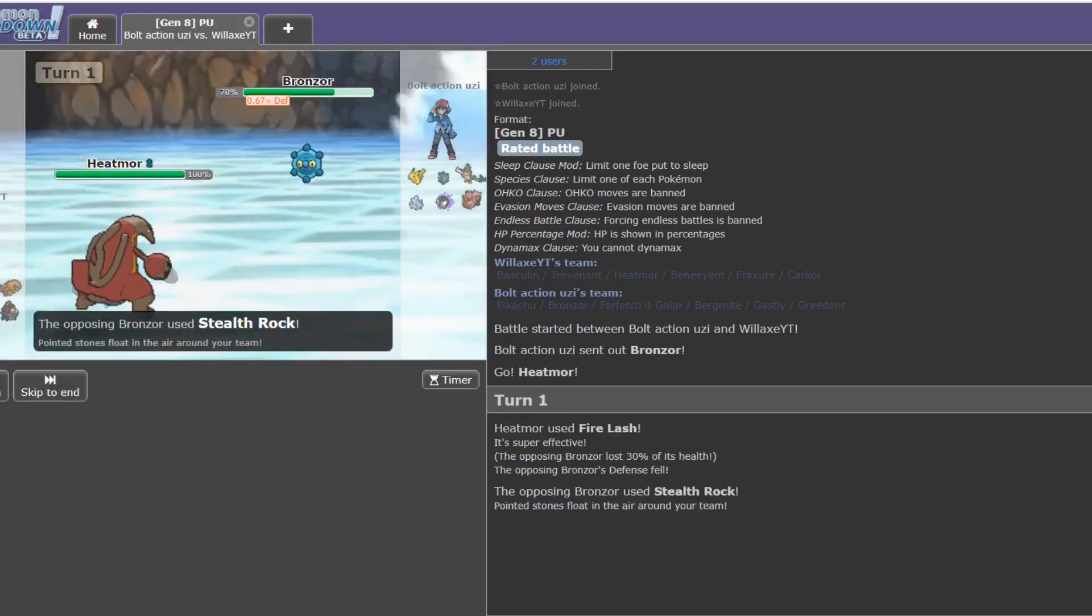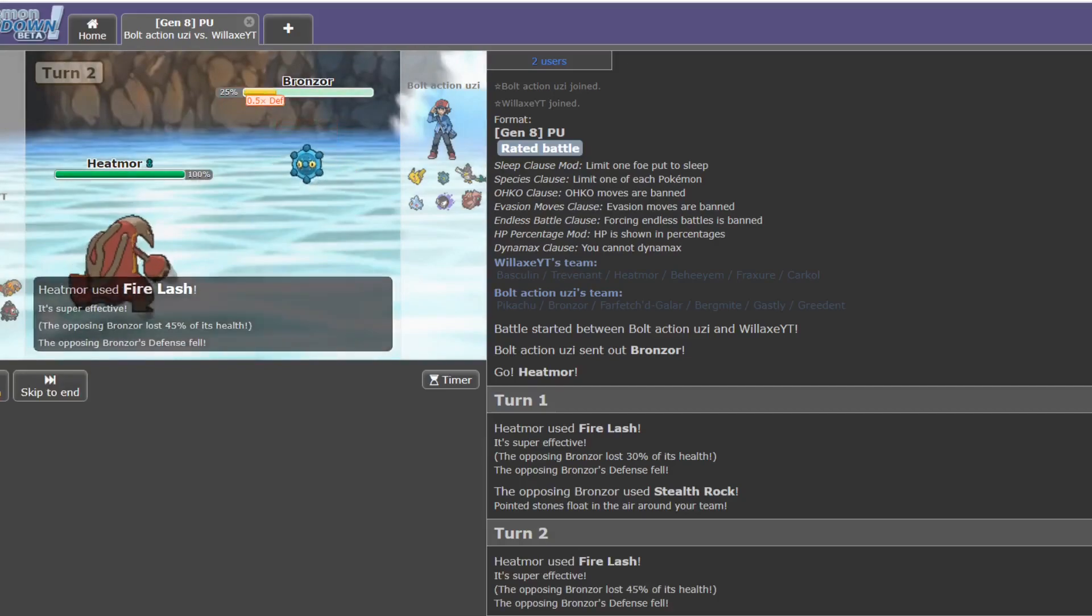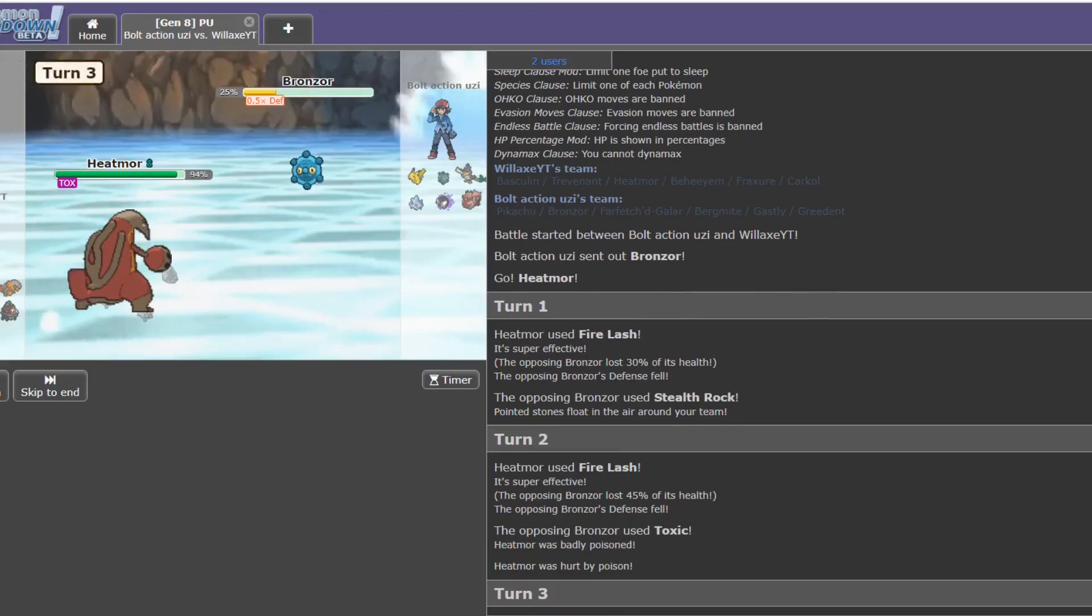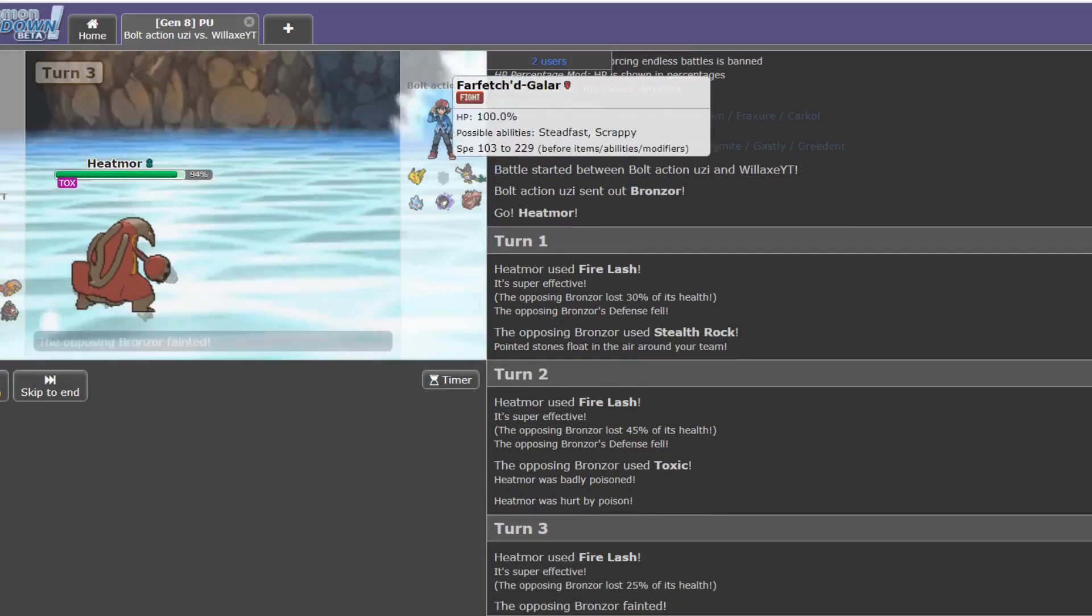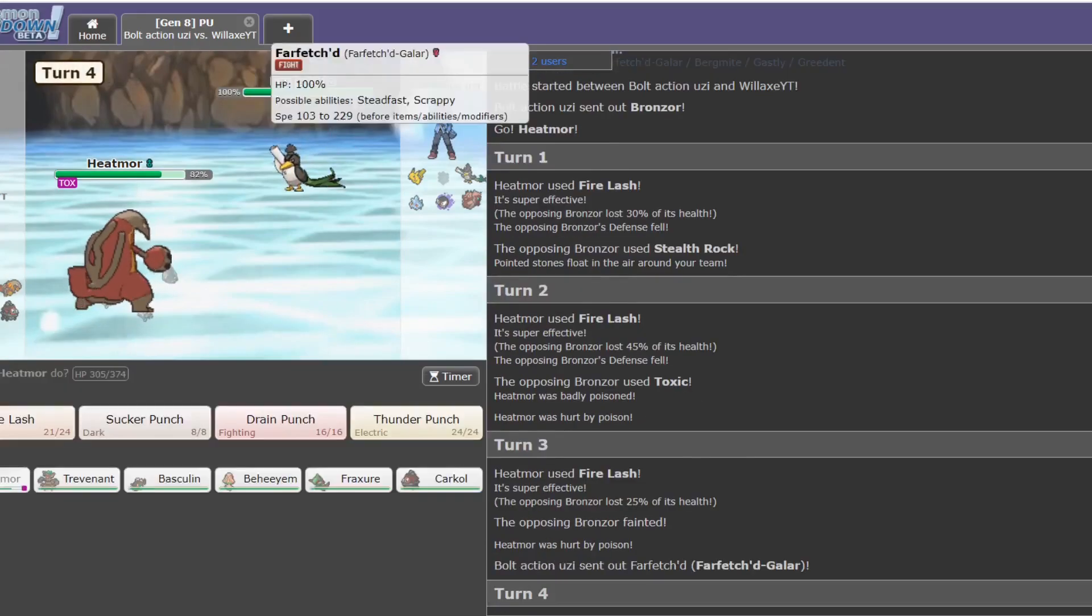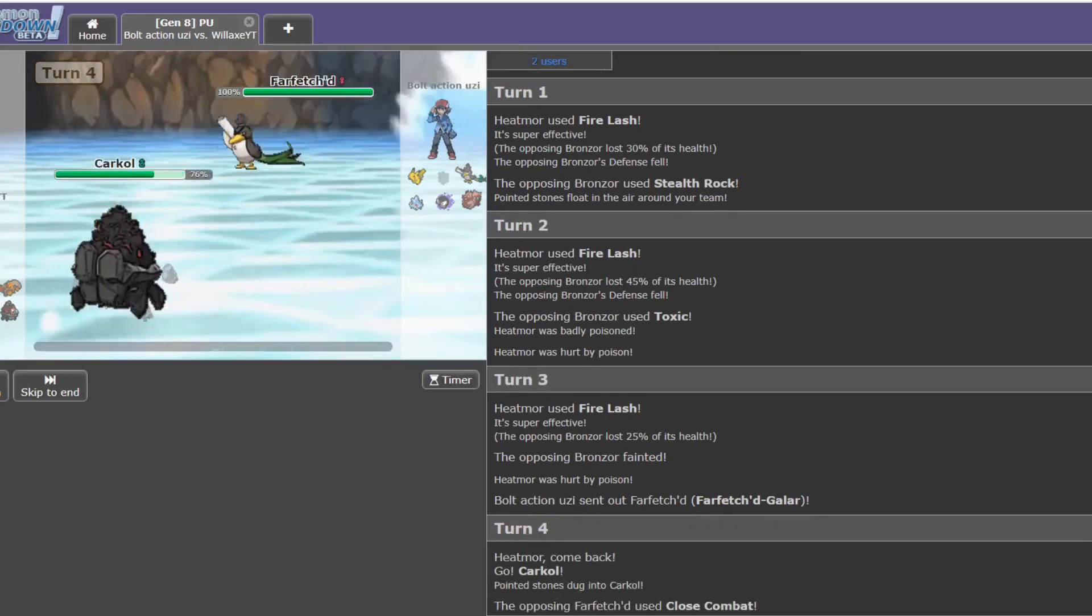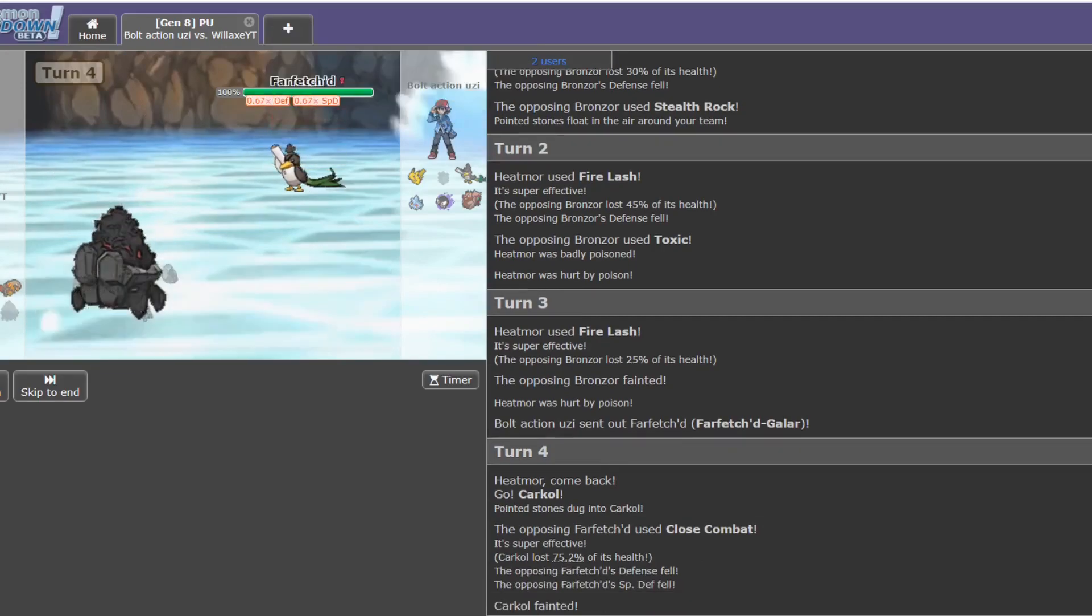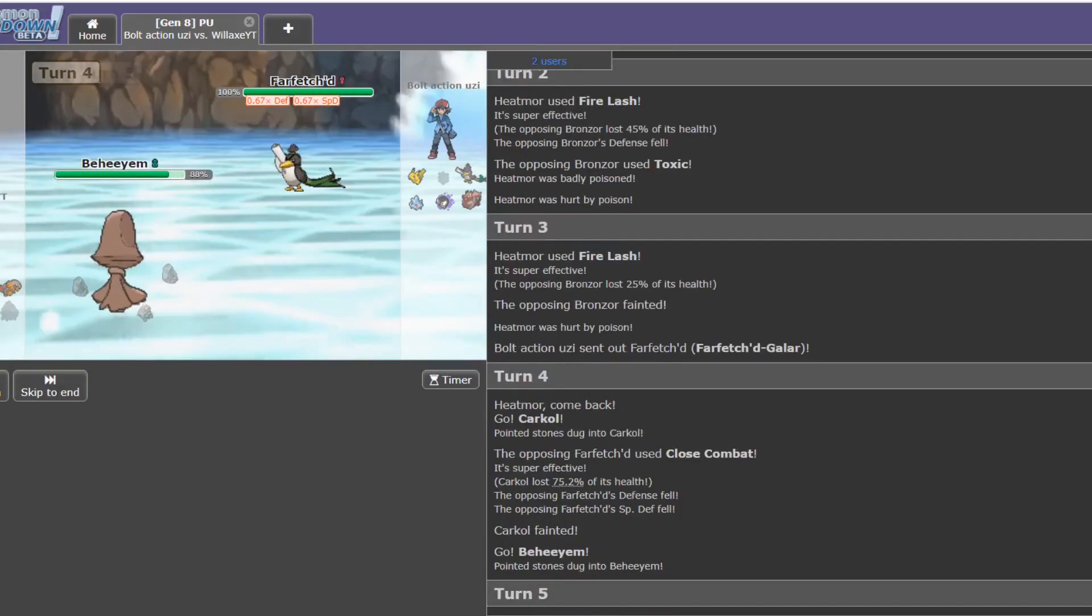Well, I can just stay in and keep Fire Lashing, considering the fact that there's no real switch into this on his team. I mean, the Ducklett maybe, but... Ducklett is trash. I'm completely fine just going straight into Karkol here and probably taking a Close Combat. Yeah. Oh, wow. I can't say I expected that one, though. All right, then. Jeez.